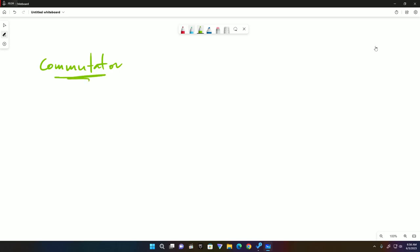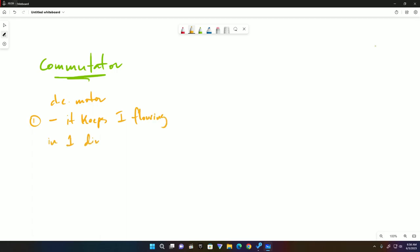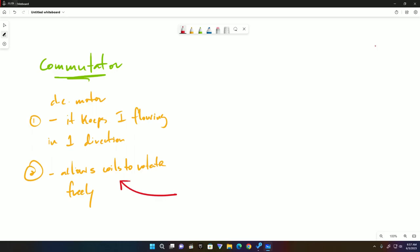The commutator in the DC motor has two functions. The first function is it keeps current flowing in one direction. Second thing it does is that it allows coils to rotate freely. Now this second function is also shared by the AC generator.